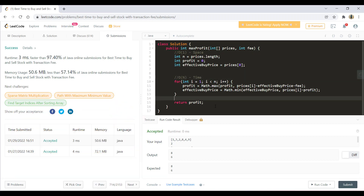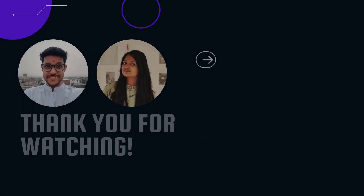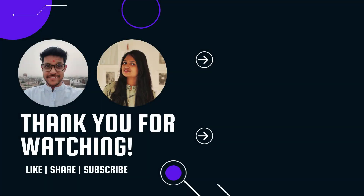That's it for this video guys. I hope you liked the video and I'll see you in another one. Till then, keep learning, keep coding. See you in another one.